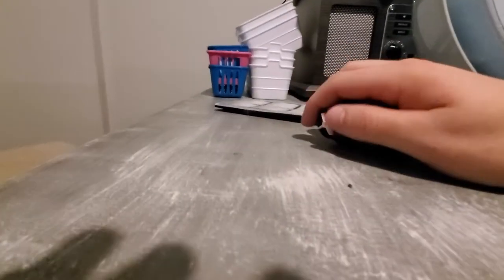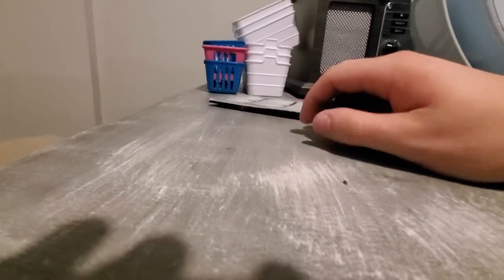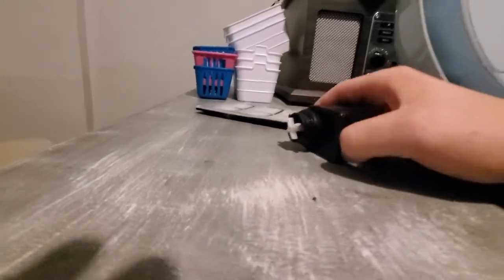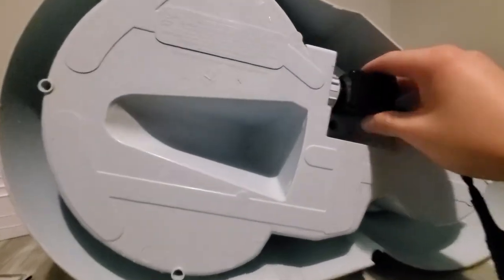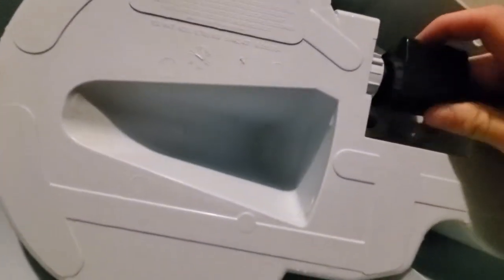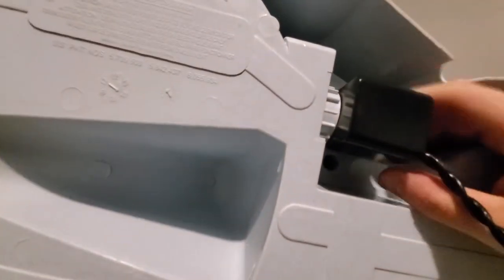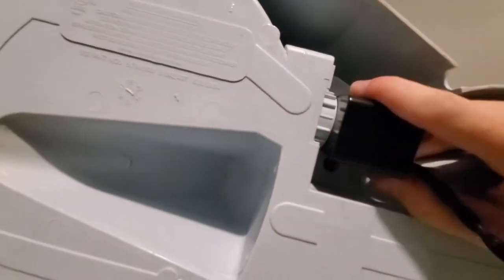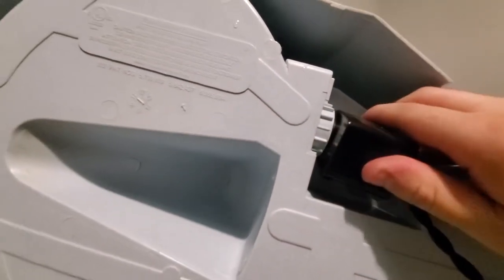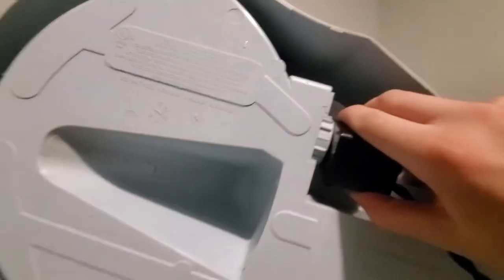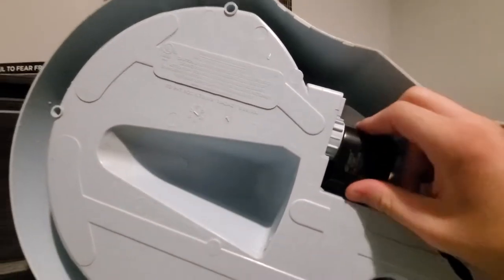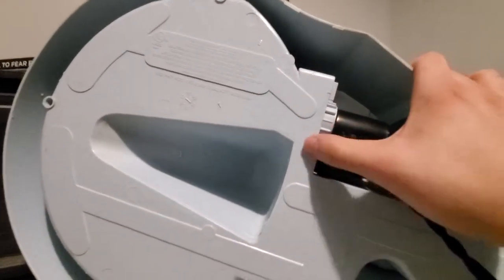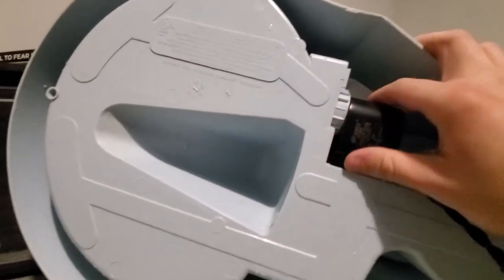So all you got to do is clean that off. You can slide it back in there. And then it's just the reverse from the beginning. You push this in, turn it a quarter turn counterclockwise, and then it'll lock it in place.